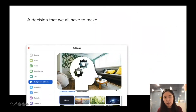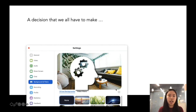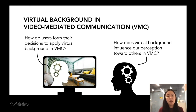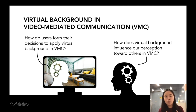In the past one and a half years of the worldwide pandemic, at some point you probably have experienced the time where you had to make the decision of whether you're showing your real environment or pulling up a virtual background when having a video chat. Our lab was very interested in this topic. We specifically took a closer look at how users form their decisions to apply virtual background and how virtual background influences our perceptions towards other users in video chats.